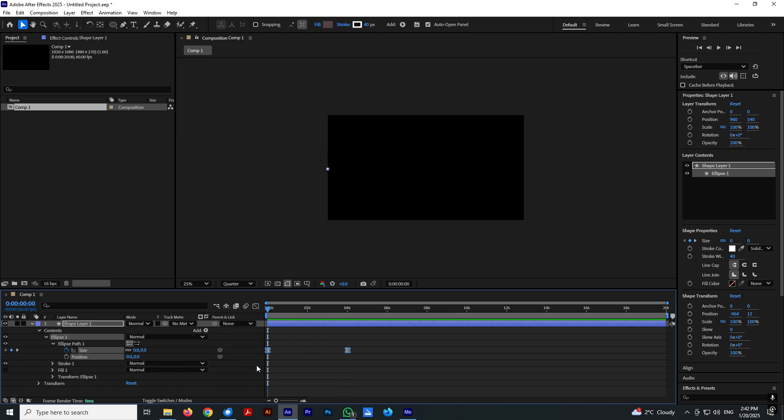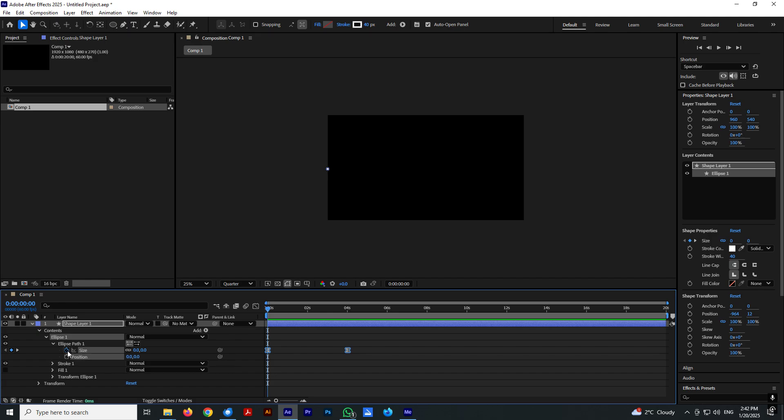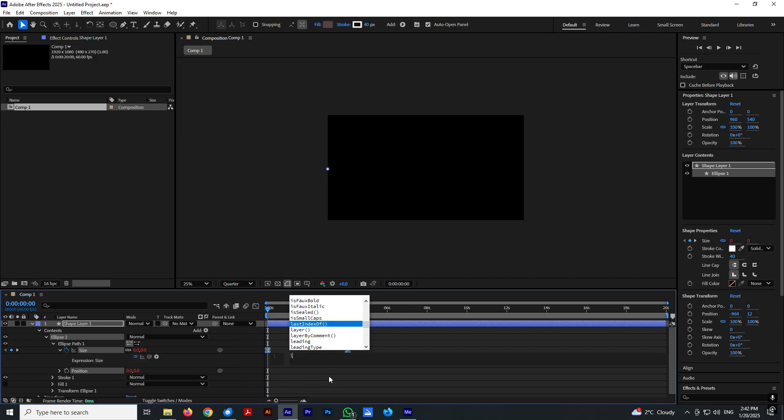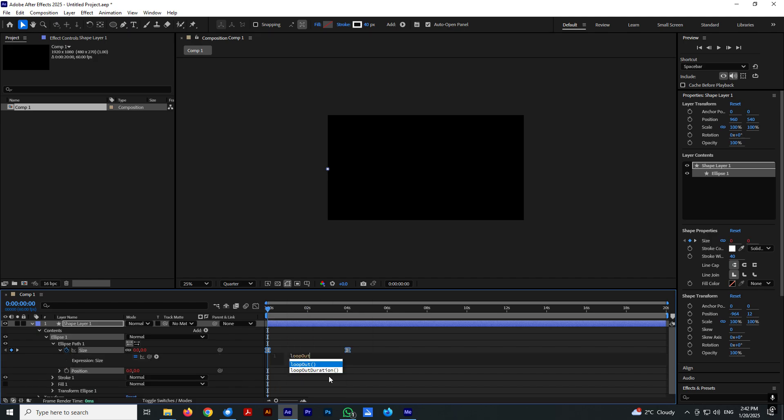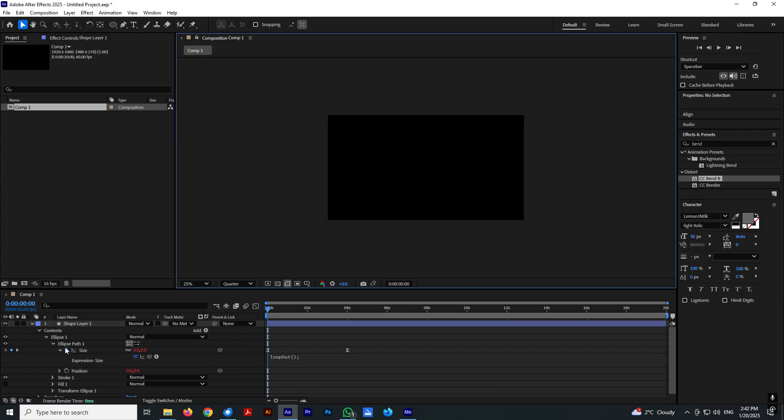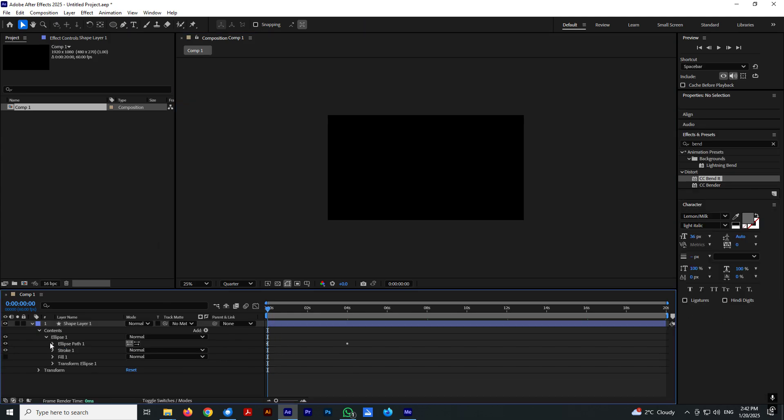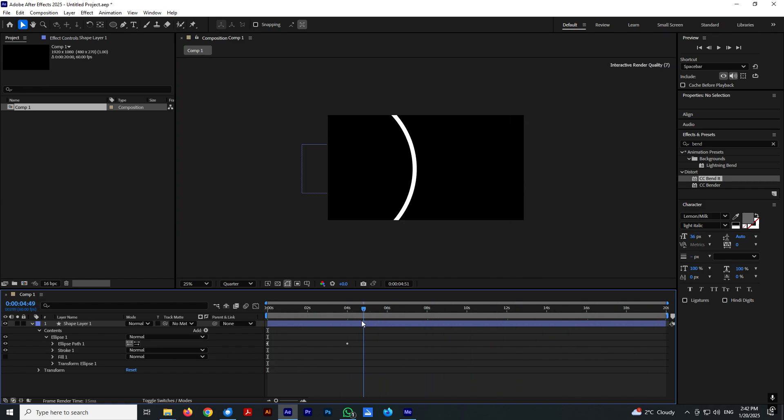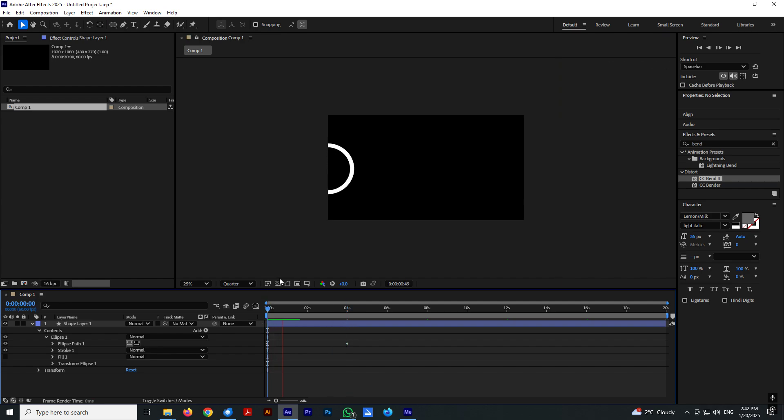Let's also go to the first frame and hold alt key and click and enter loop out. So this will loop the animation after the last keyframe.